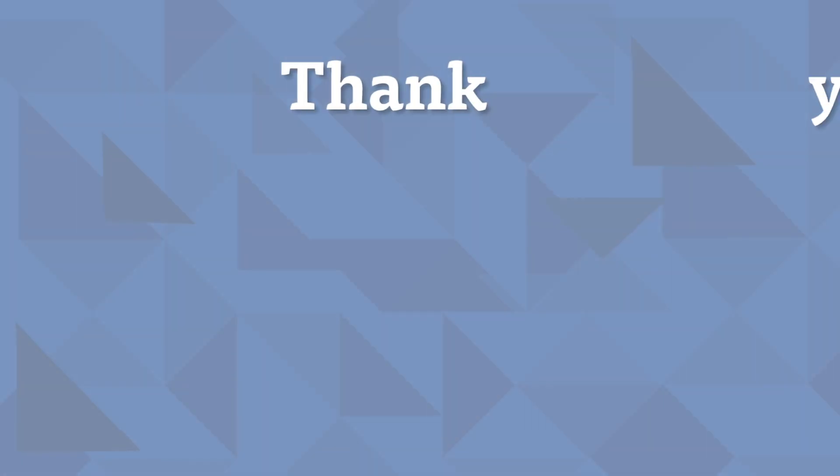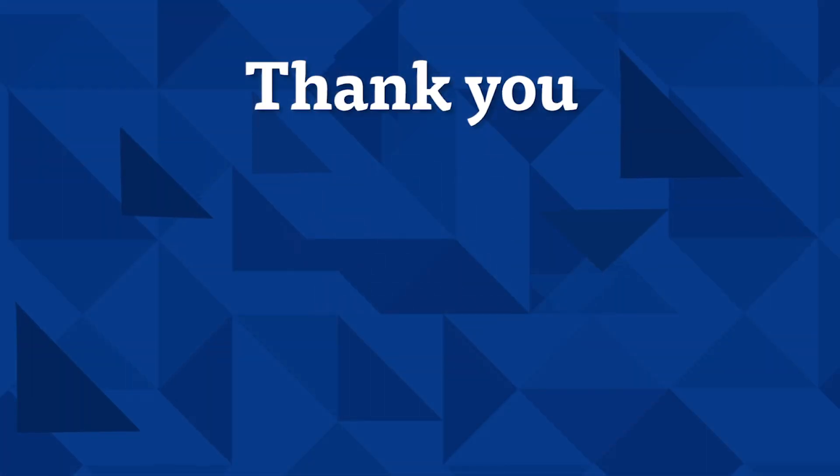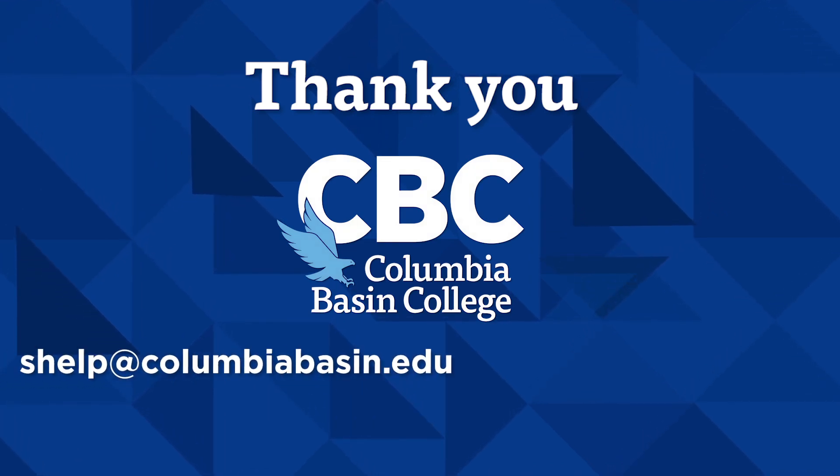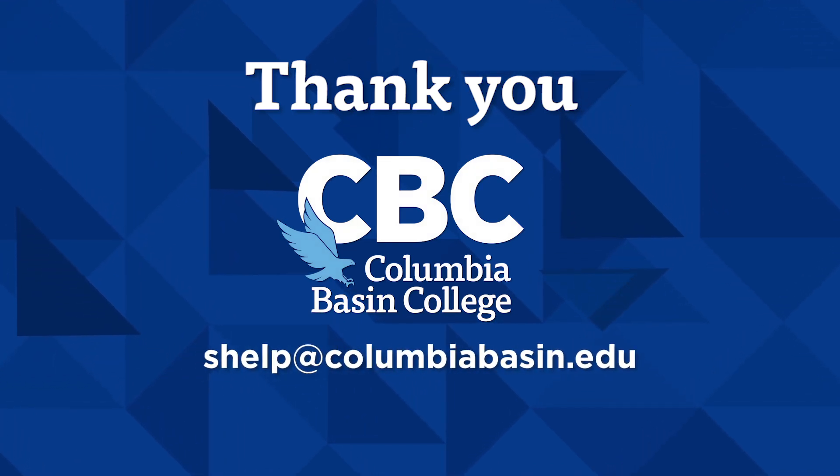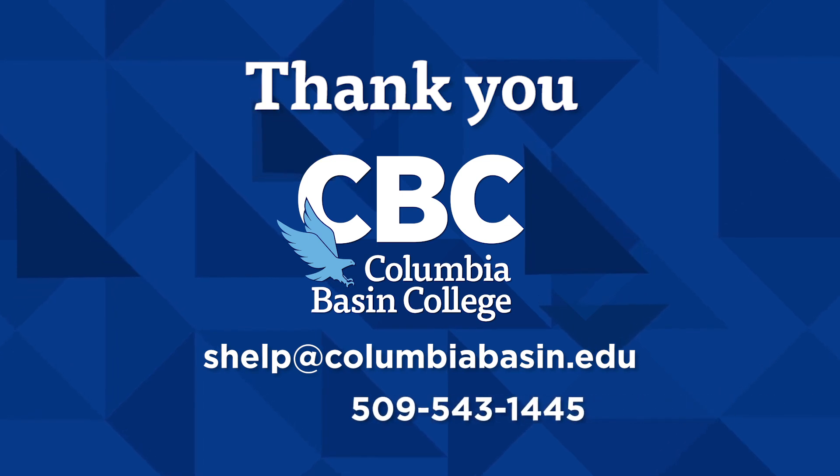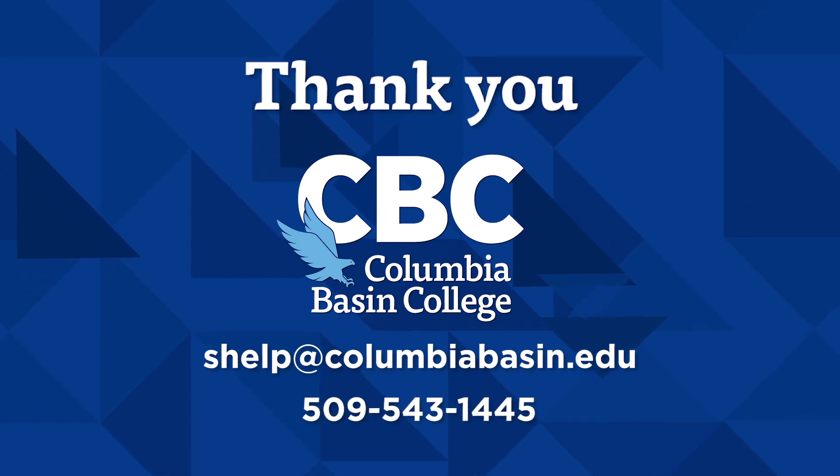And that's it. If you have any questions or concerns, please contact our Student Help Desk at shelp at columbiabasin.edu or 509-543-1445.